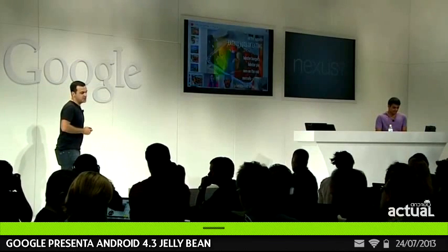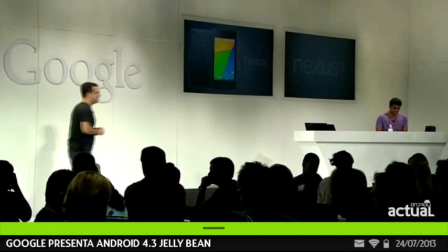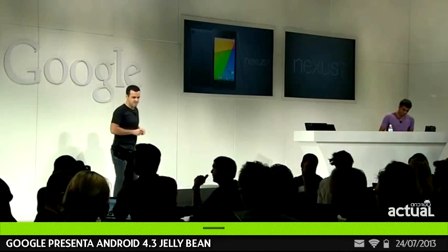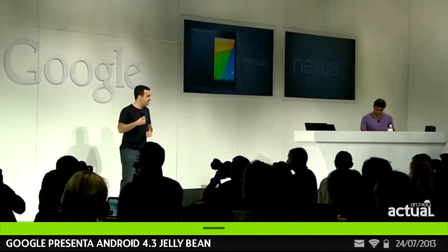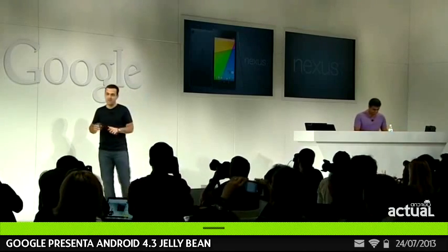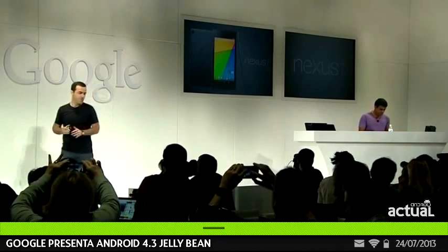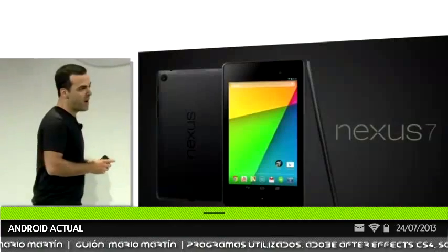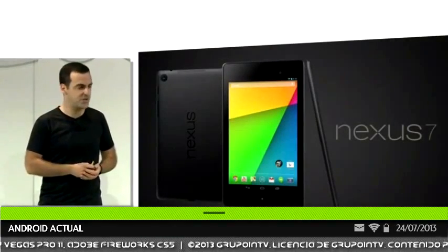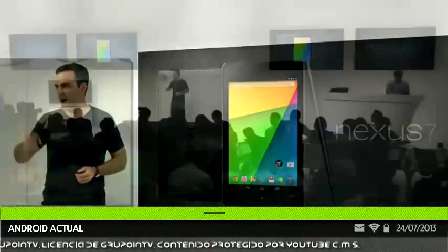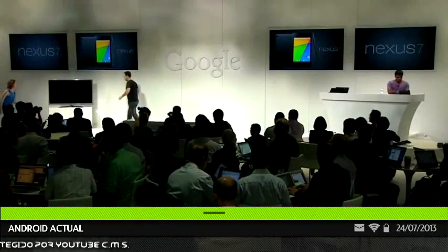We've looked at the new Nexus 7 with Android 4.3, and we've also checked out how the latest Google apps look on this great new device. There's a whole universe of amazing content in Google Play, and it really defines owning and using a Nexus 7 tablet. To tell you about this world of great content, please welcome on stage Google Play product manager Ellie Powers.